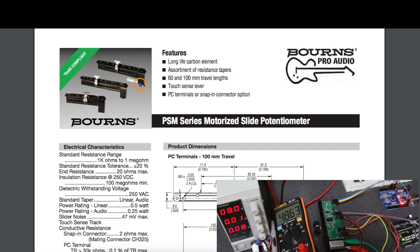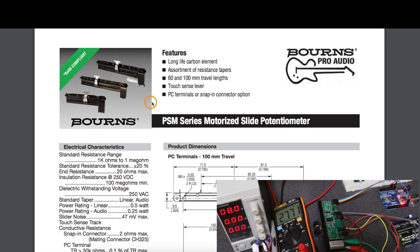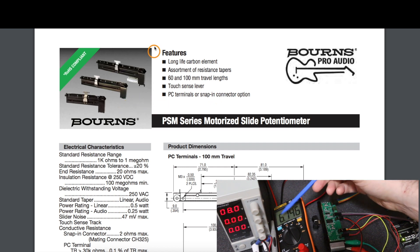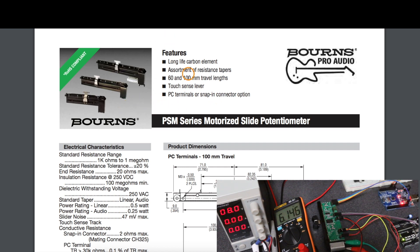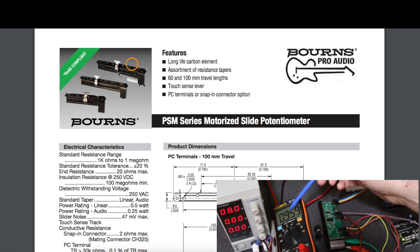I have some of these motorized slide potentiometers or faders that I wanted to get working in projects like audio mixers or graphic EQs.